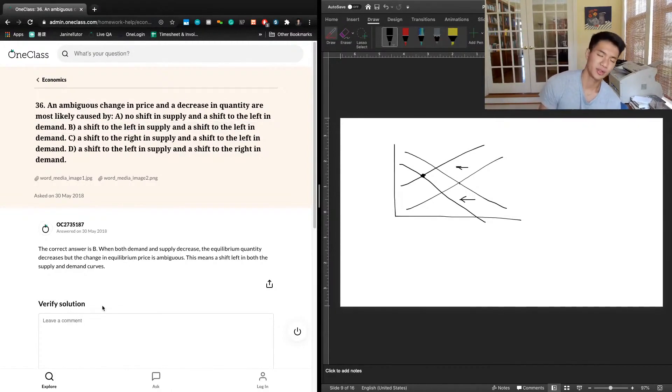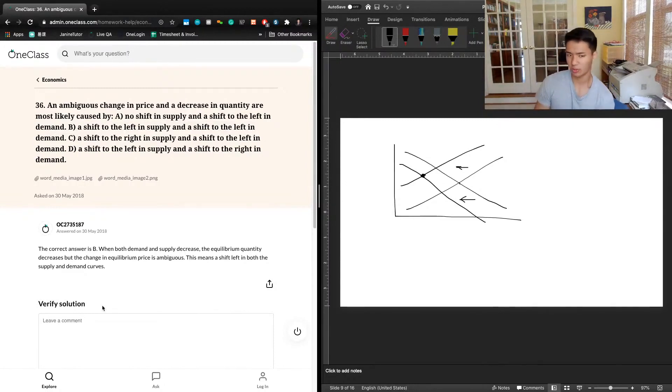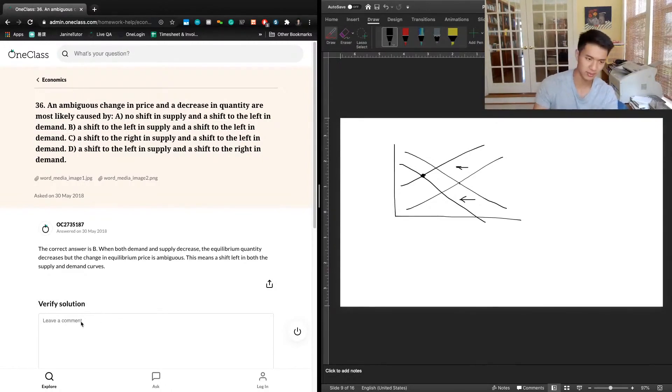Let's take a look at the previous answer. The previous answer said the correct answer is B. When both demand and supply decrease, the equilibrium quantity decreases, but the change in equilibrium price is ambiguous. This means a leftward shift in both supply and demand curves.